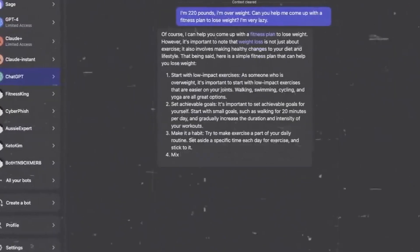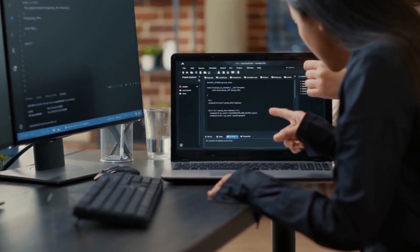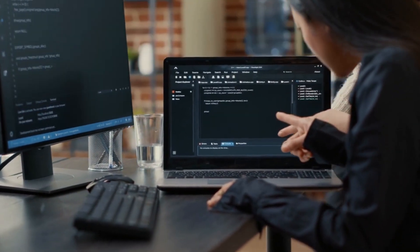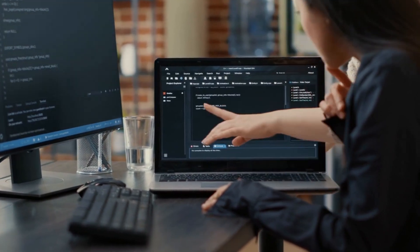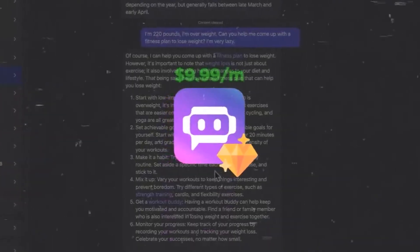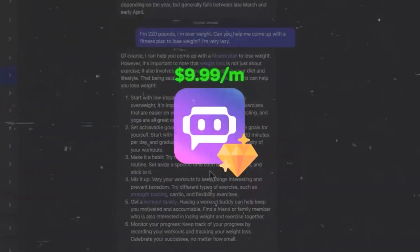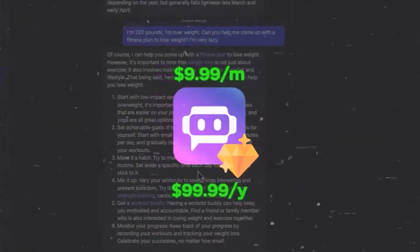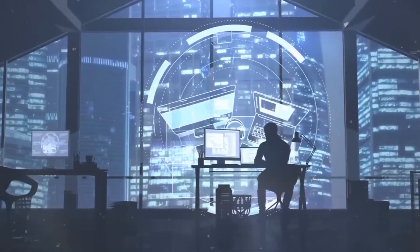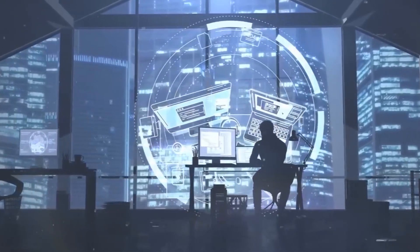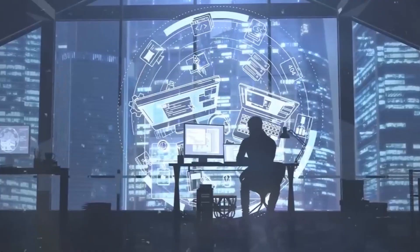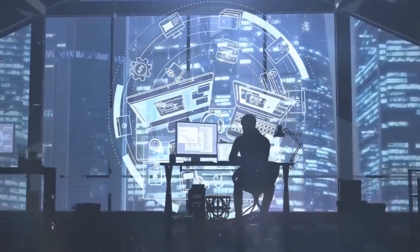While PoAI is free, a premium plan offers enhanced features and access to advanced models. The premium plan is priced at $9.99 per month or $99.99 per year, which grants unlimited access to the full suite of PoAI's capabilities.